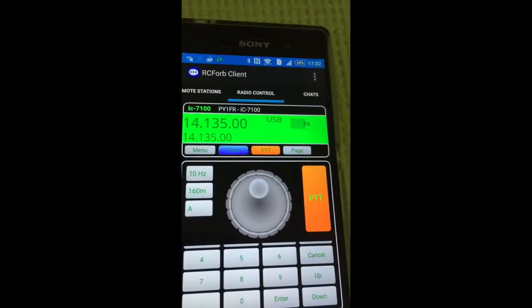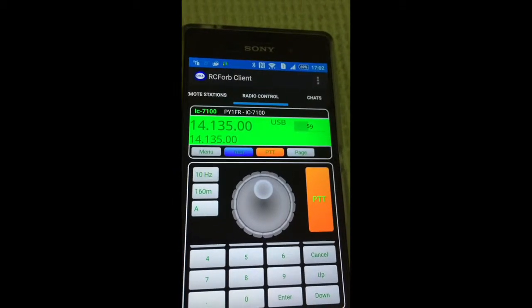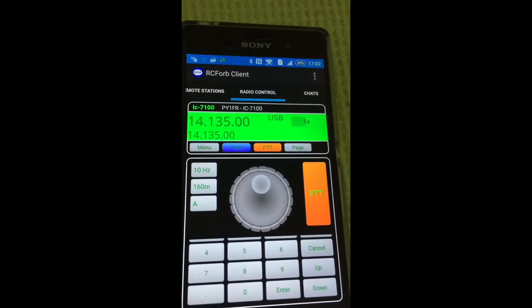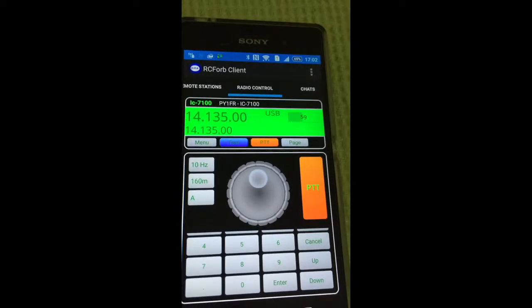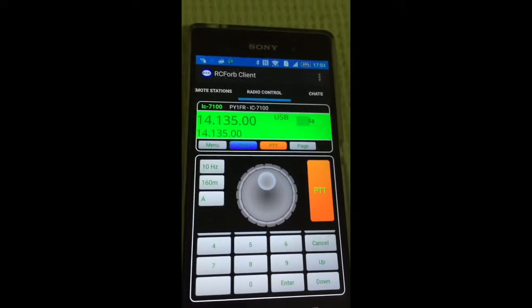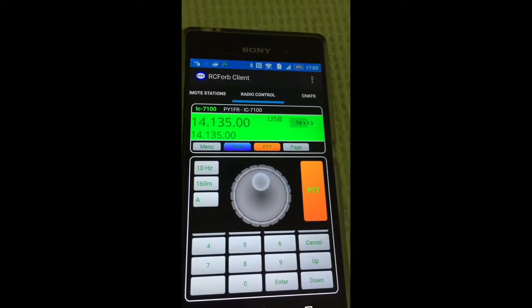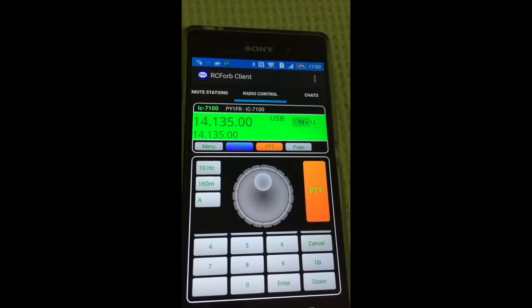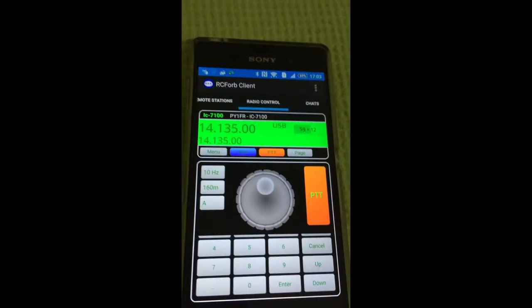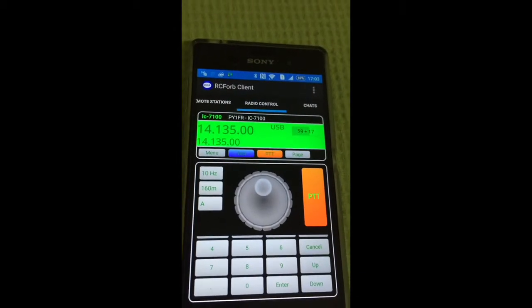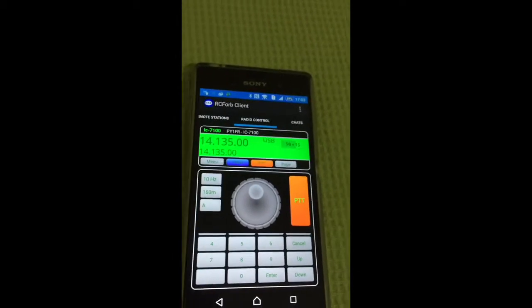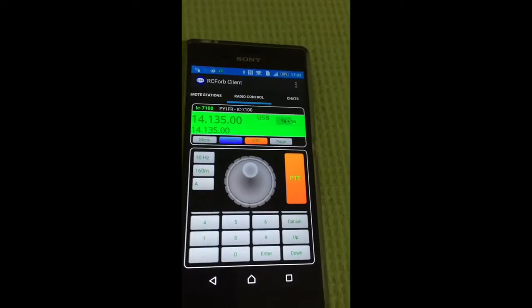OK, come back to 20 meters. OK, that's it. Remote radio using a cell phone with Android system. 73, many thanks for reviewing my video. Bye bye.